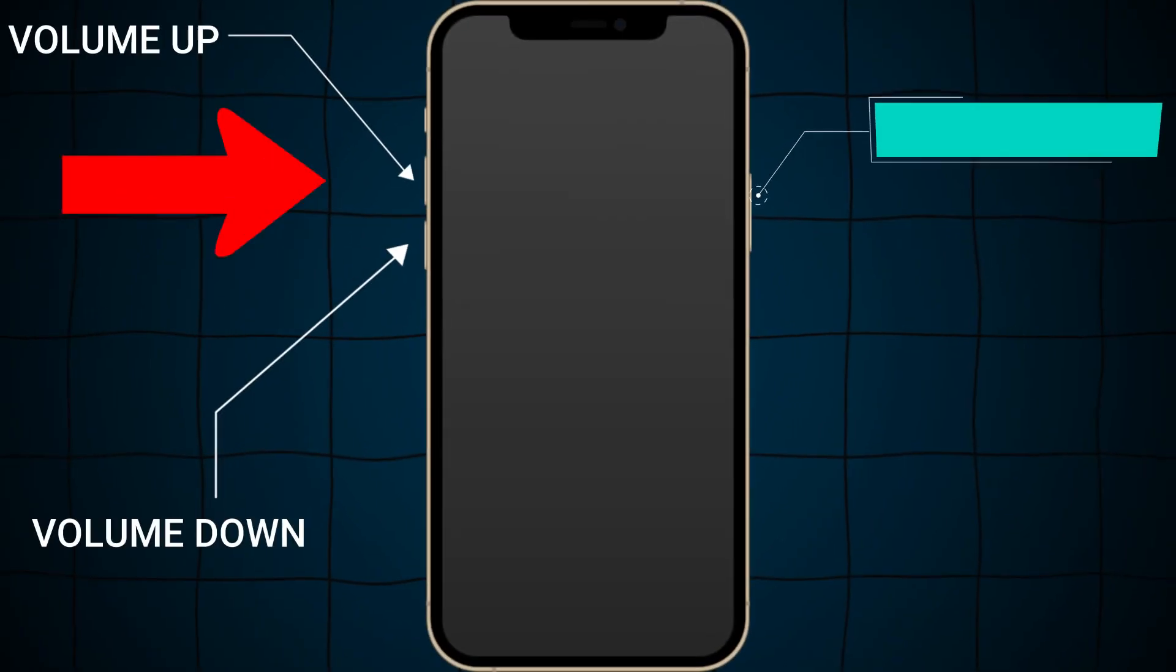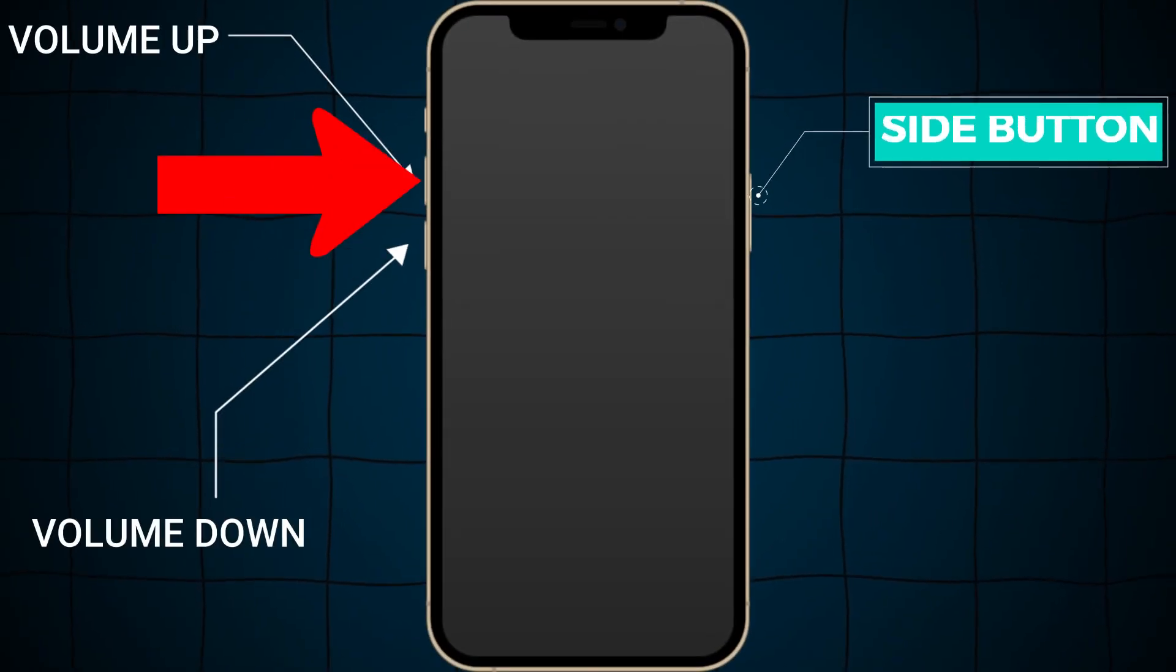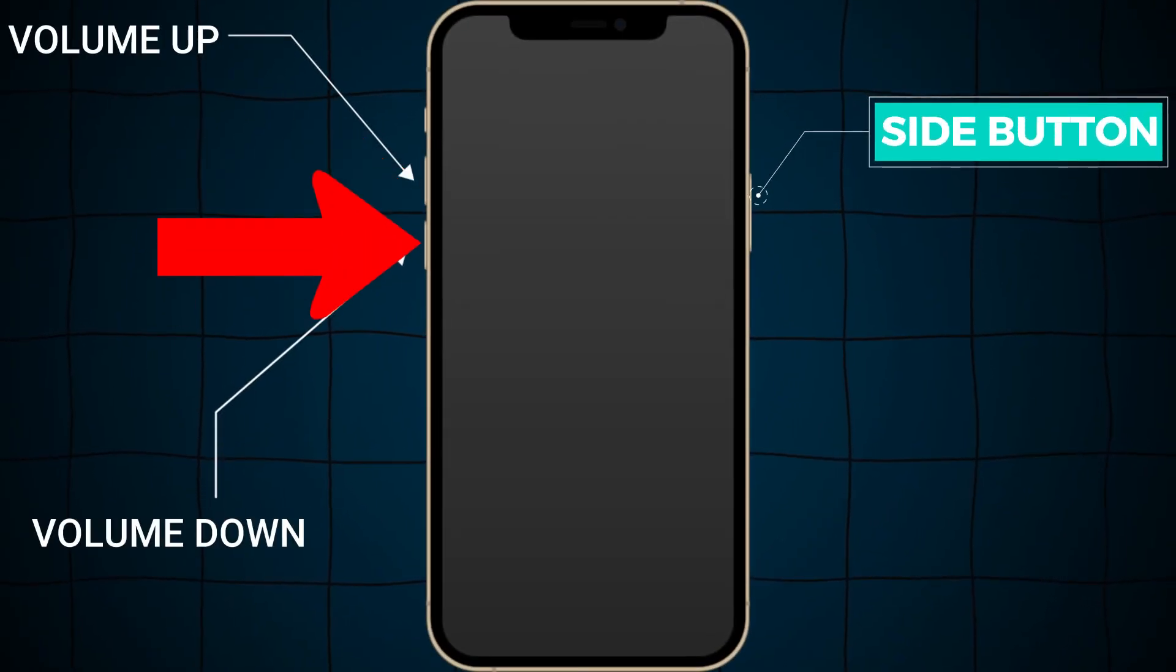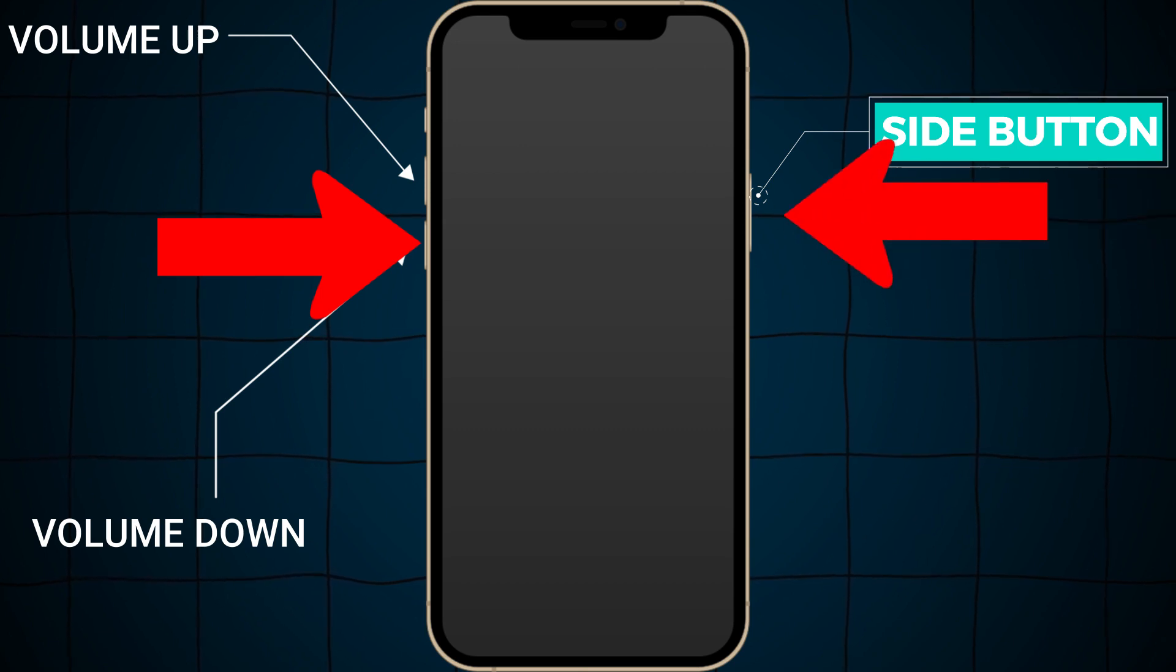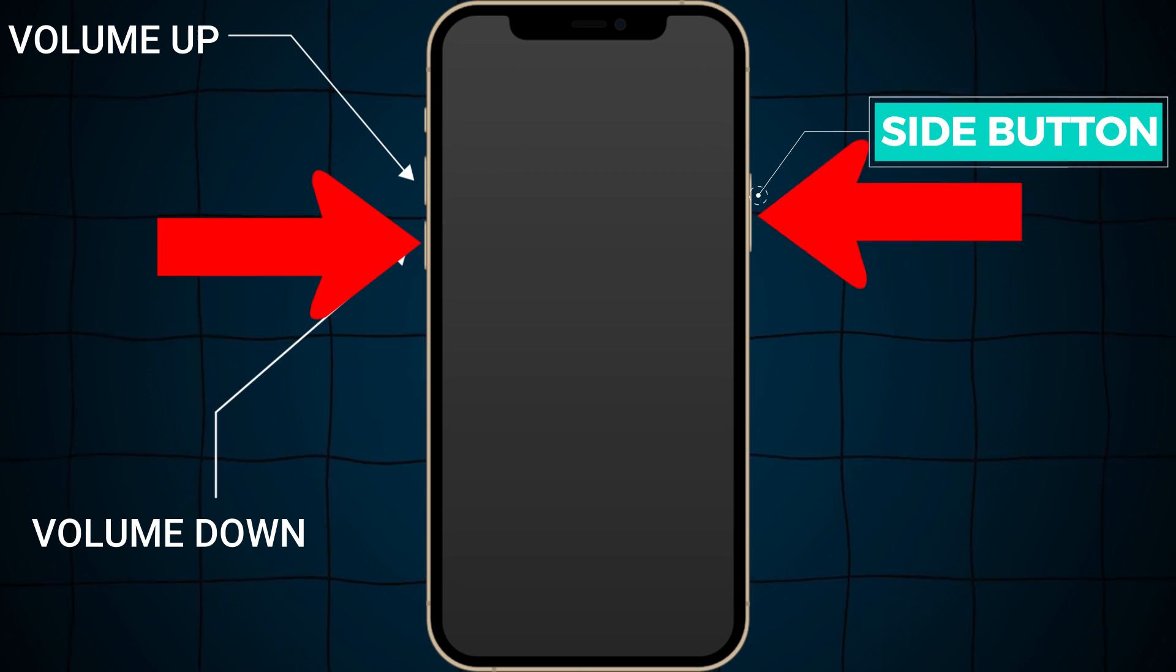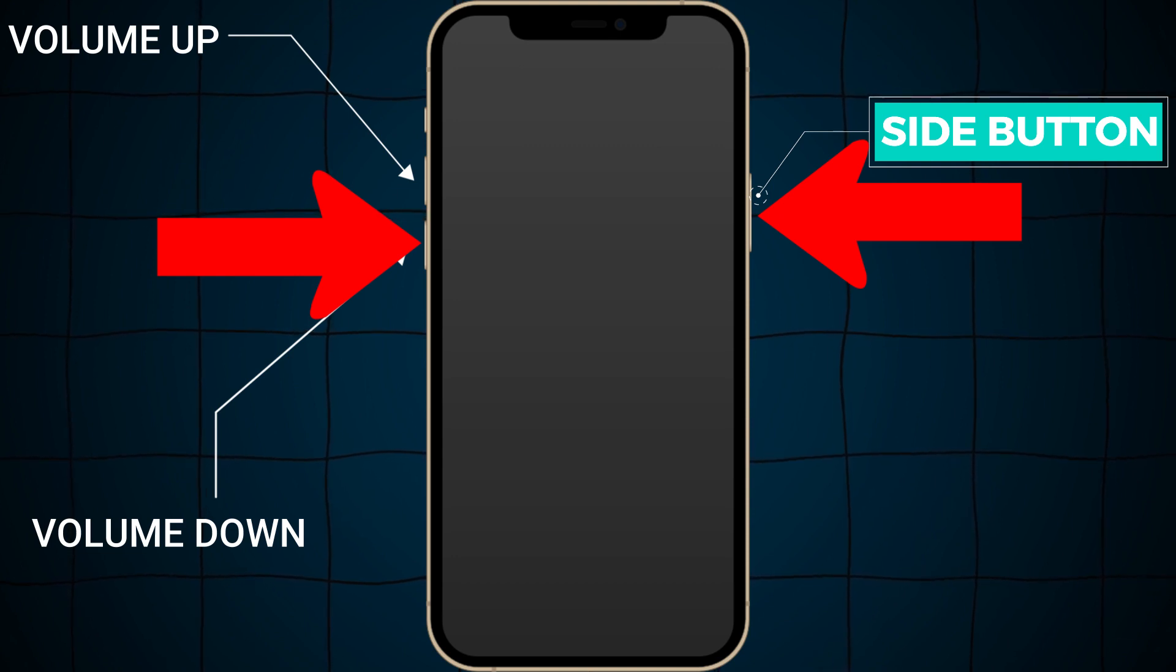Press the volume up key and then volume down key, and also hold the side button together. Keep holding both of the keys for at least 10 to 20 seconds.